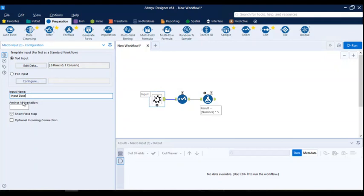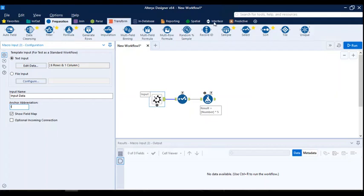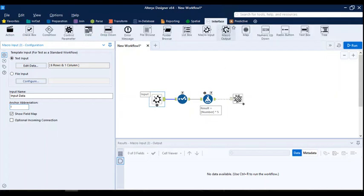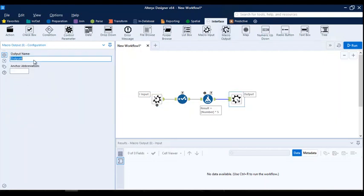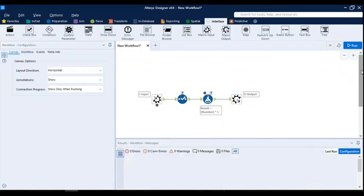Going back to the macro input tool, I need to define a few things. I'll name this tool 'input data', which is going to get the data for me. For the abbreviation, when the macro is used, the input should show some information so I can easily identify it — I'll name it 'I'. You can also configure the field map and optional incoming connection for the input data tool. For output, instead of a normal output tool, I'll use a macro output tool and name it 'output data', abbreviated as 'O'.